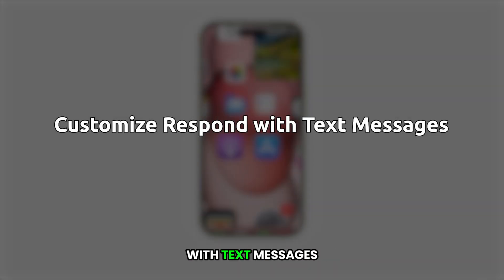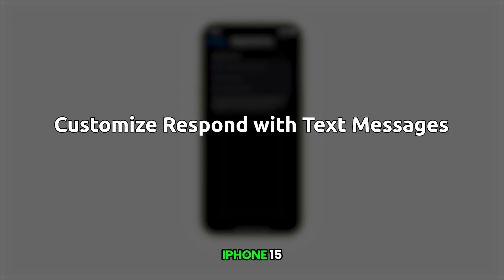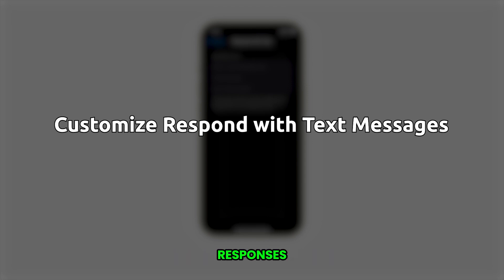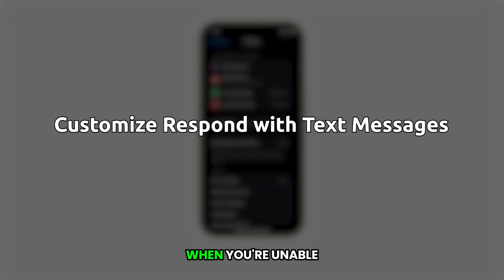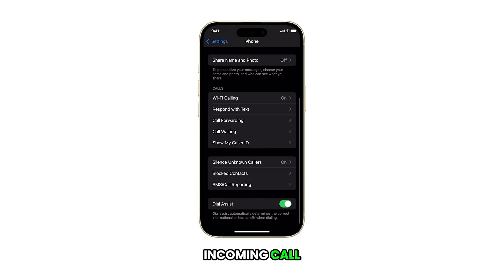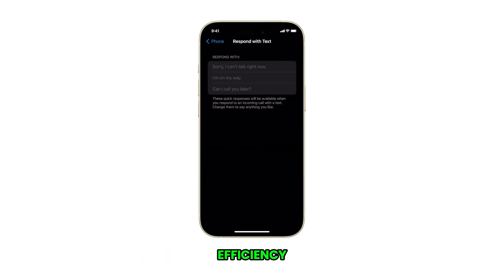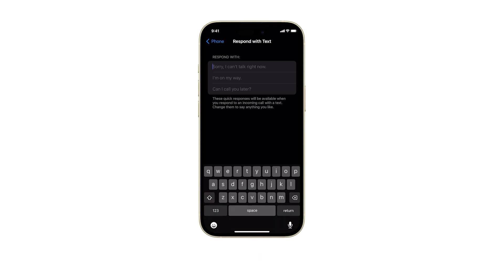Customizing the respond with text messages feature on your iPhone 15 allows you to quickly send personalized responses when you're unable to answer an incoming call, improving your communication efficiency. Here's how it's done.